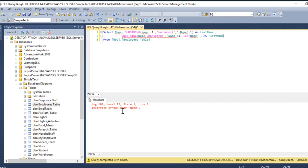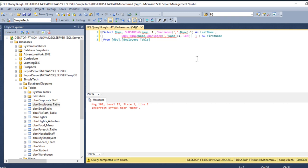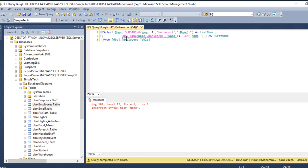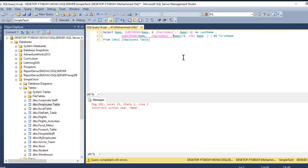And it says incorrect syntax near the name. As we see, still this is in line two: SUBSTRING comma SUBSTRING name CHARINDEX. Oh I forgot to put a comma here, sorry.